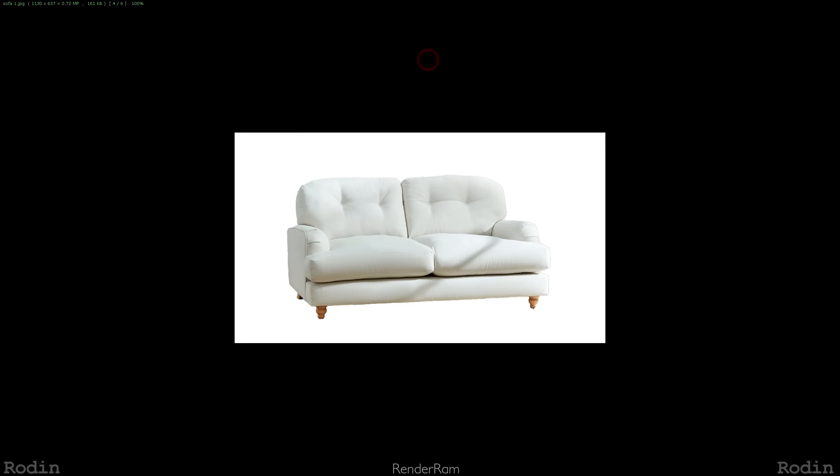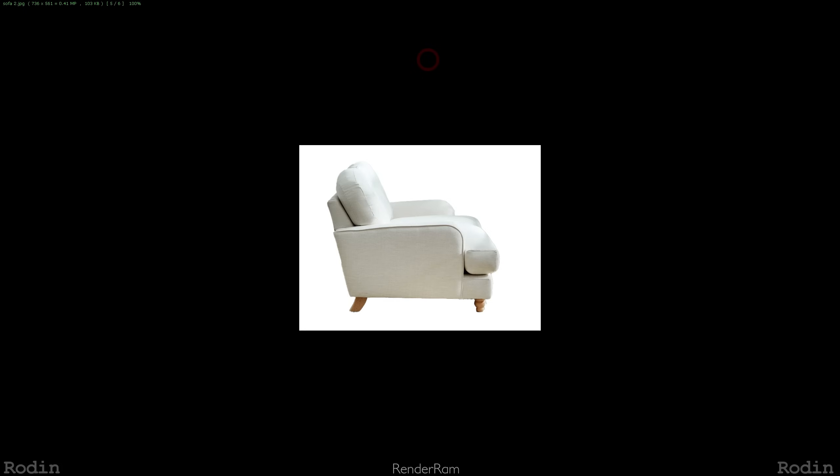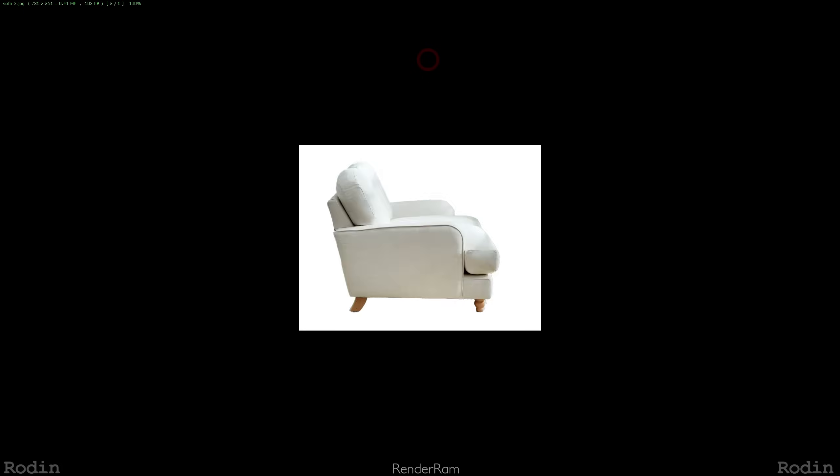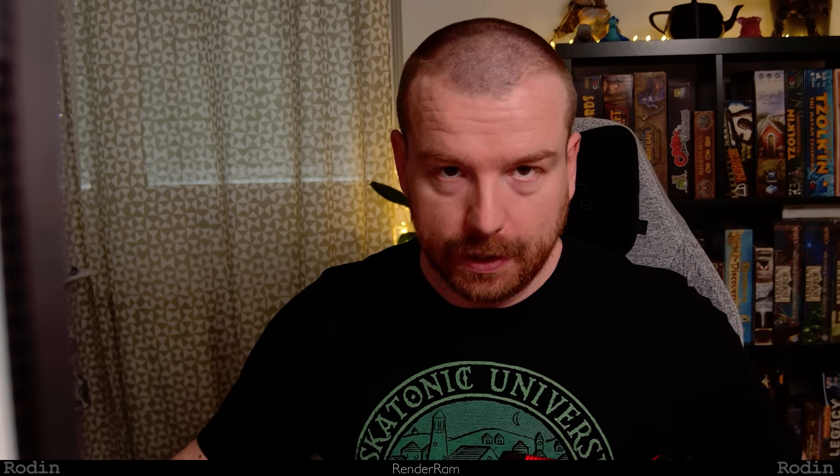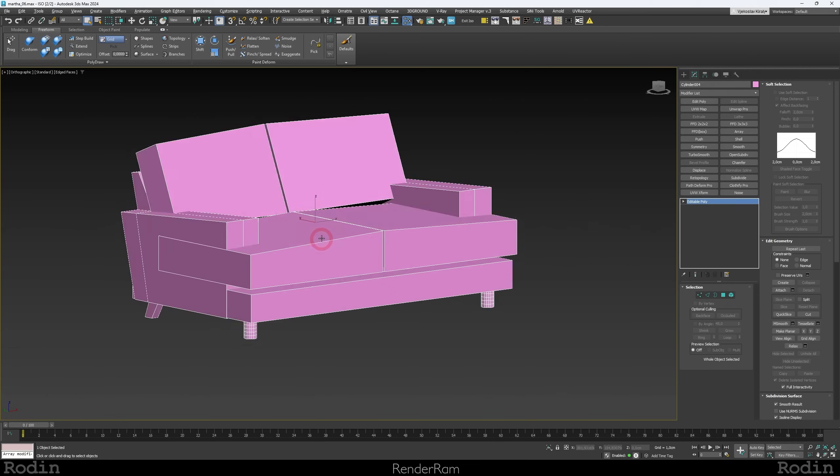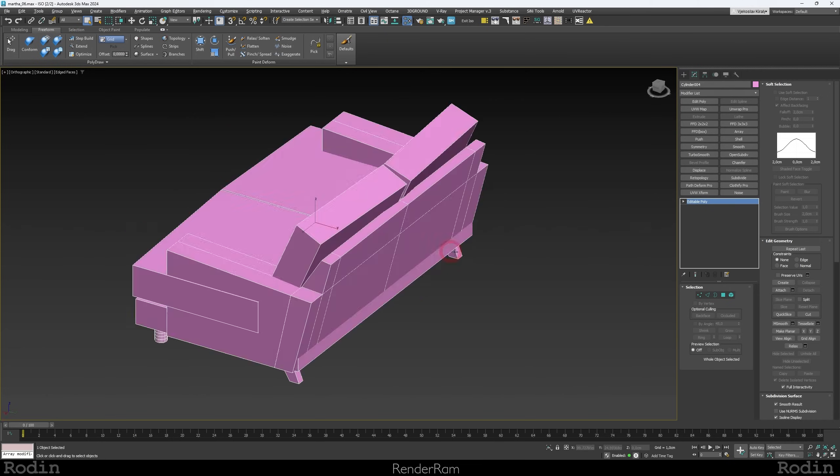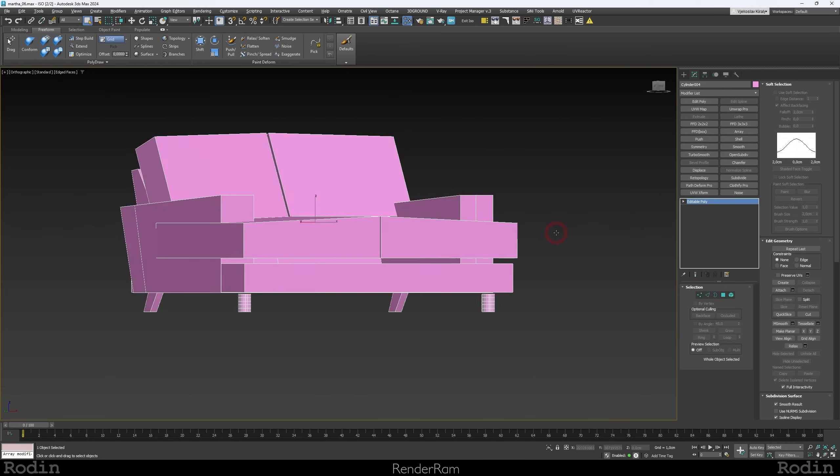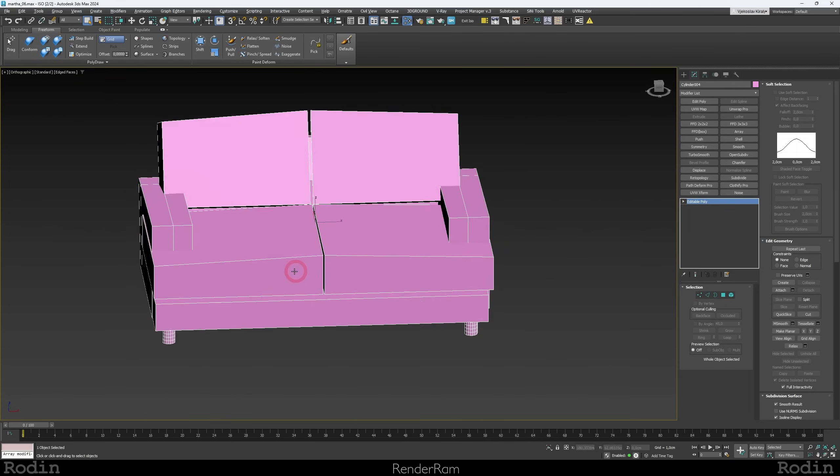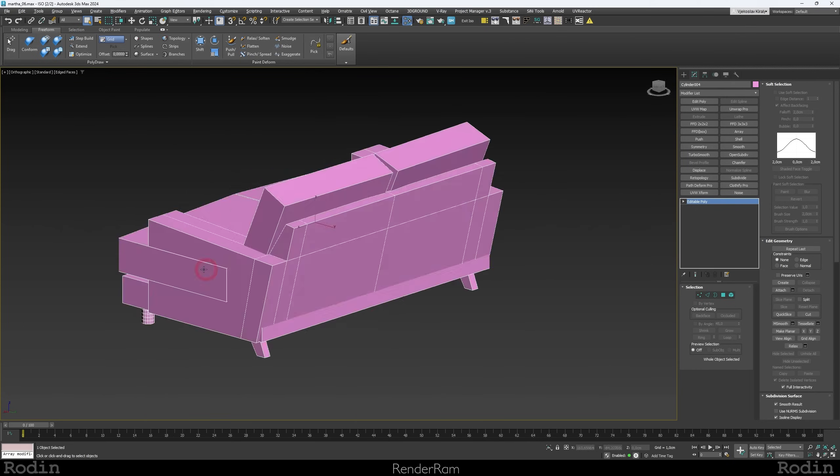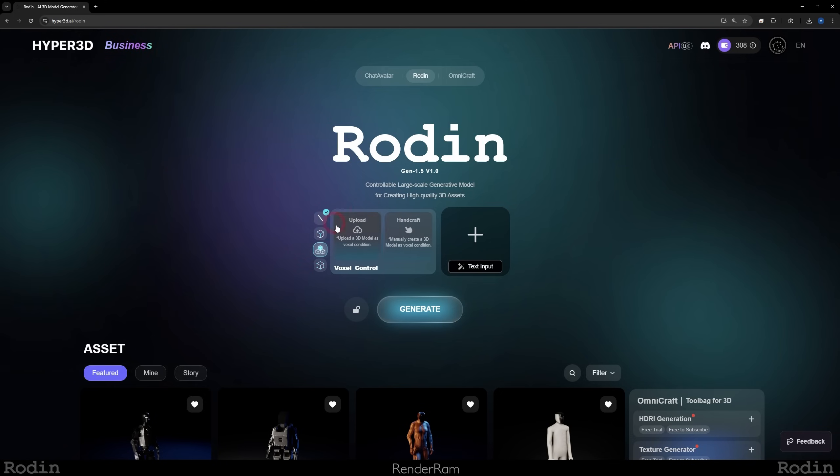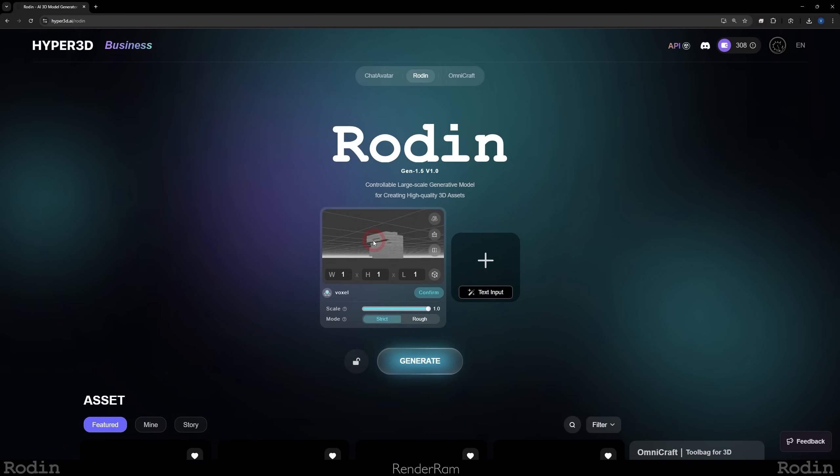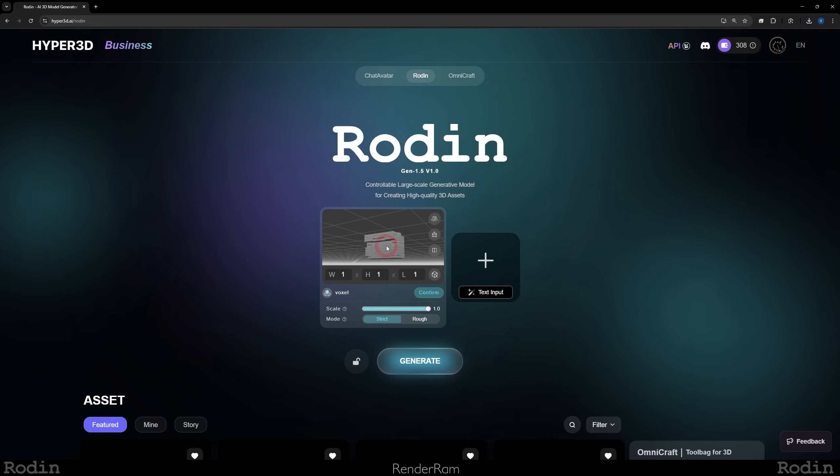Now for the voxel mode, get this: I have a picture of this sofa in this angle and this angle, so quarter view, front and side, right? What I also did, I modeled this sofa like this. So this is like a three-minute modeling work. I'm going to go to the voxel mode, click on upload, load in my sofa and see what happens.